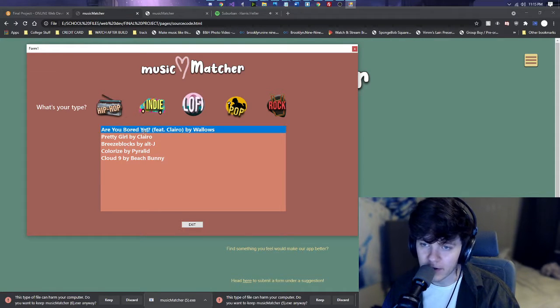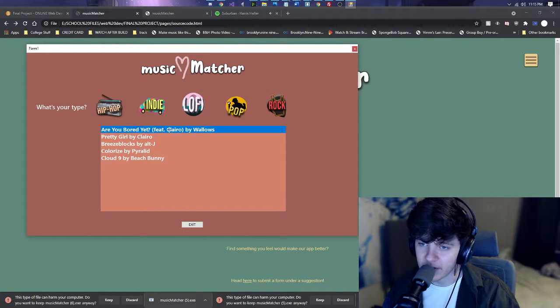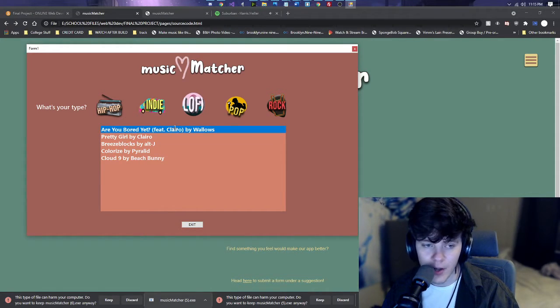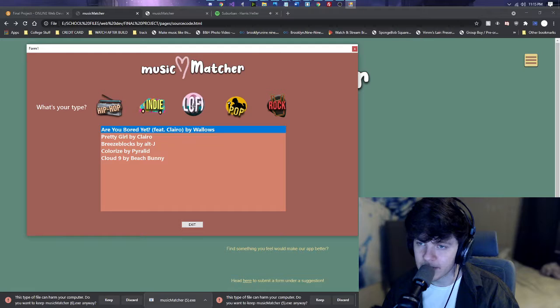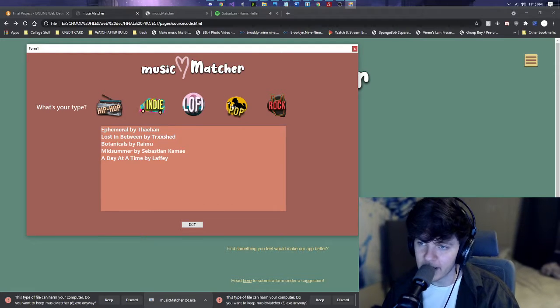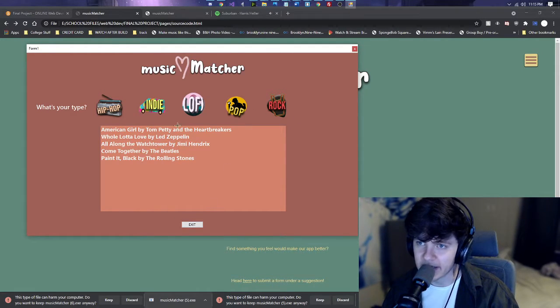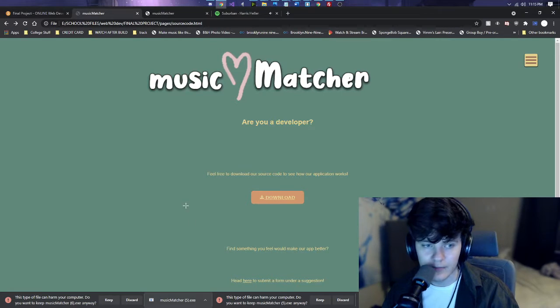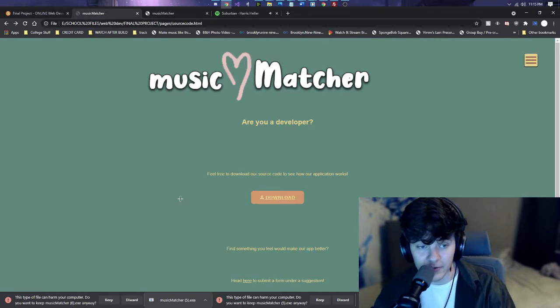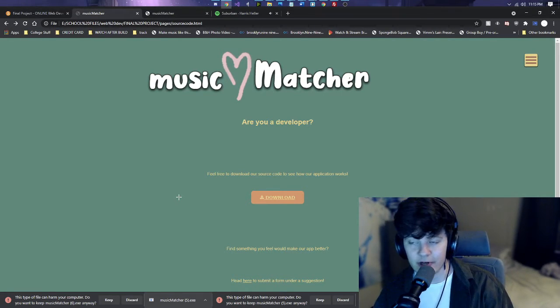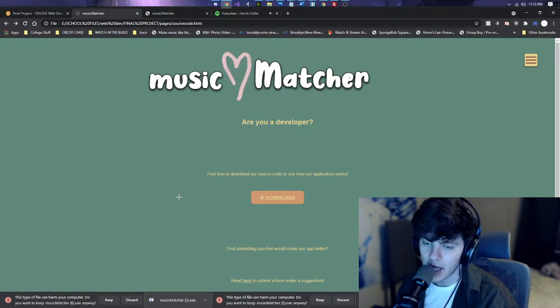Indie. Are you bored yet? Featuring Clero by Wallows, Lo-Fi, Pop, and Rock. And then there's an exit button. And yeah, that is pretty much it. Straightforward. Pretty much simple.